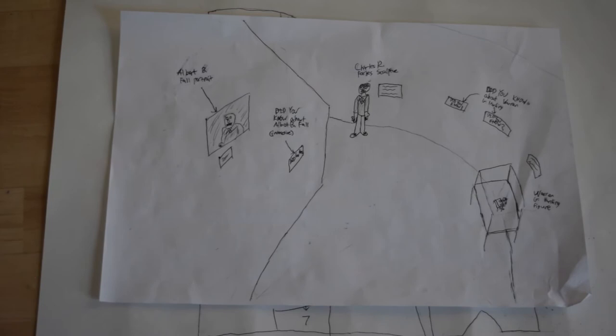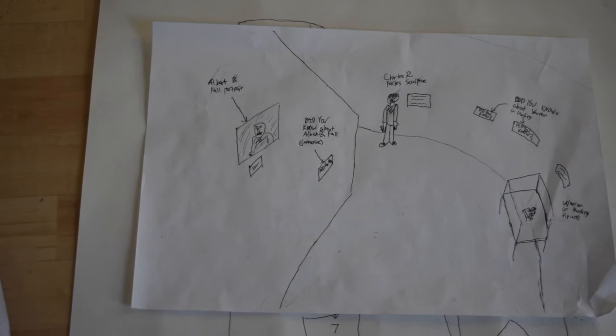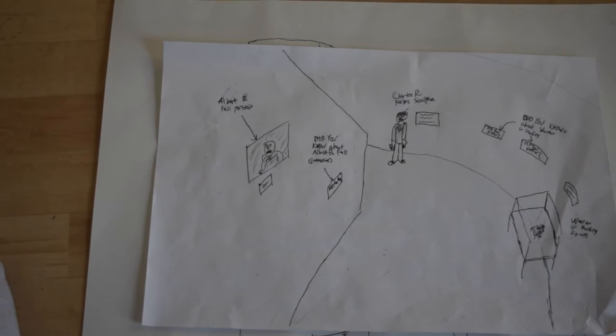Next, at Albert B. Fall's exhibit, there will be a large portrait of him and essential details. Understanding him and his motives are important to understand his role in the Teapot Dome Scandal. There will also be did you know doors for Albert B. Fall.